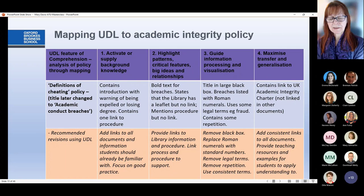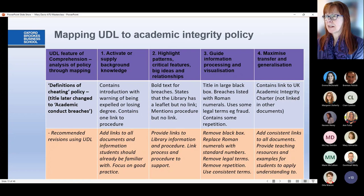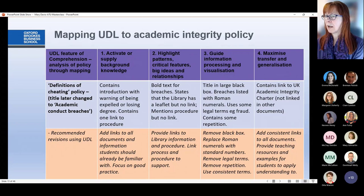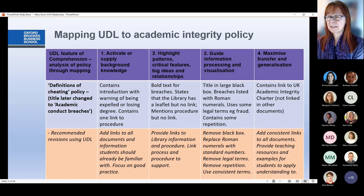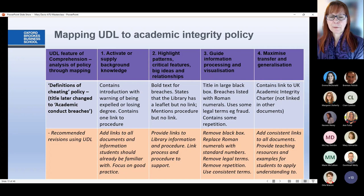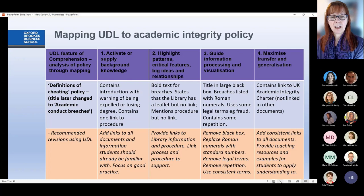In terms of maximising transfer and generalisation, the policy contained a link to the UK Academic Integrity Charter written by the QAA, but this was not linked in other documents. My recommendation: add consistent links across all documents; provide teaching resources and examples for students to apply their understanding and generalise from this information. This is a brief mention of the work I did to map universal design for learning principles to policy — perhaps you can also look at how to apply UDL principles to your policies.